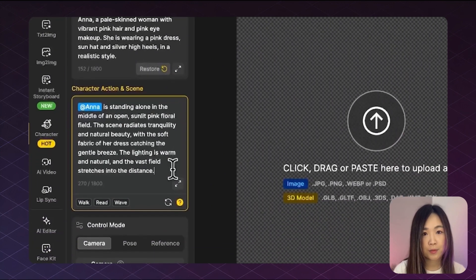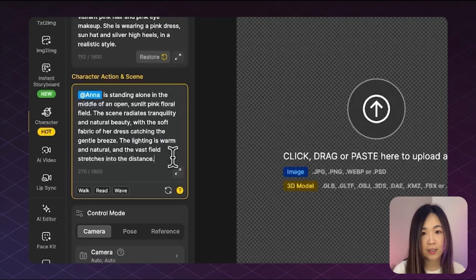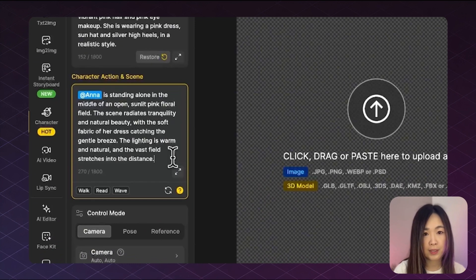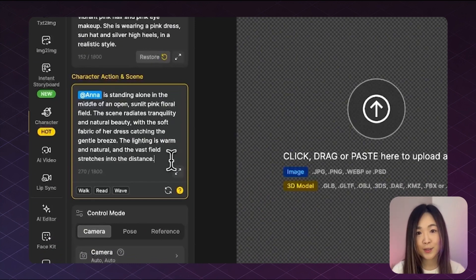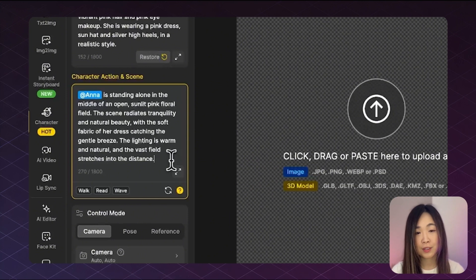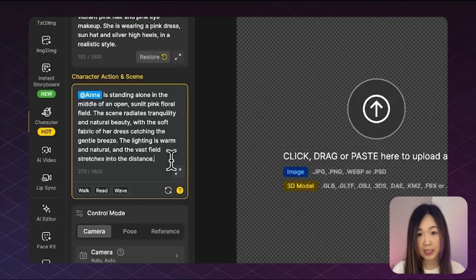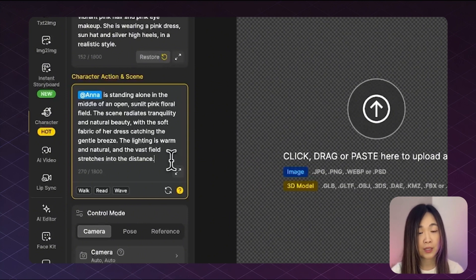In this case, I'm writing standing alone in the middle of an open sunlit pink floral field. And I also added a few extra descriptive details to give the scene a more cinematic feel.